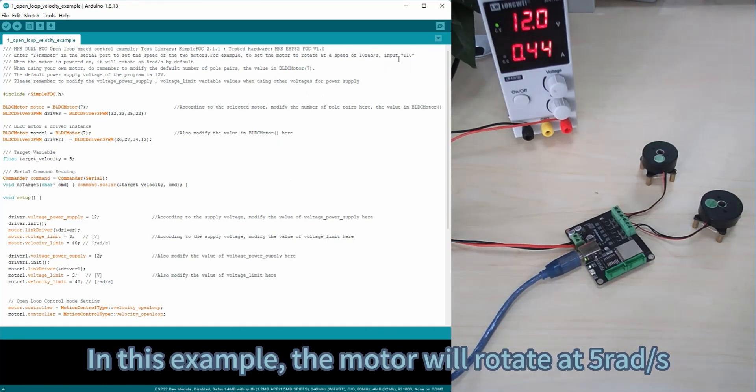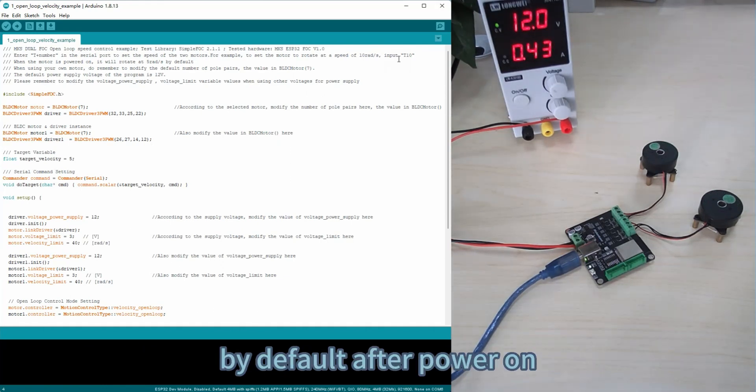In this example, the motor will rotate at 5 rad per second by default after power on.